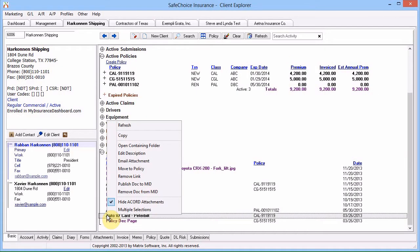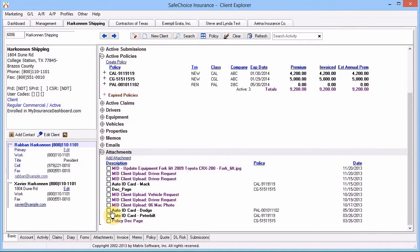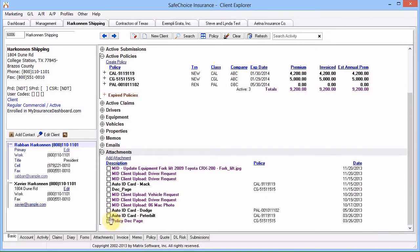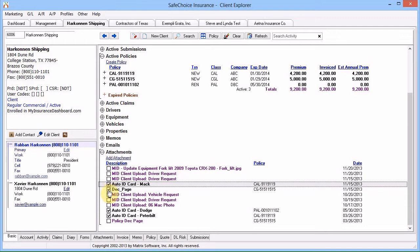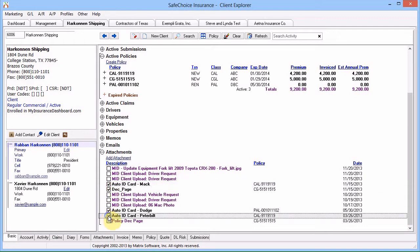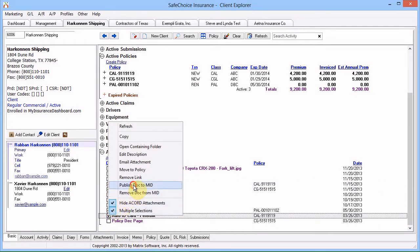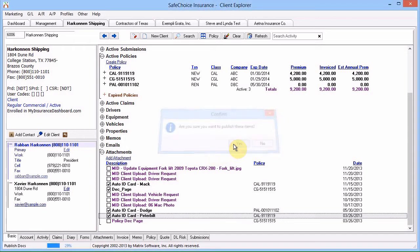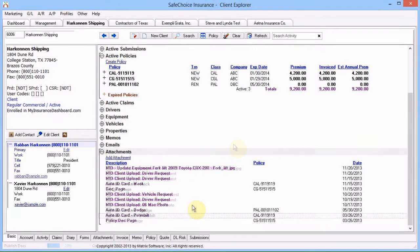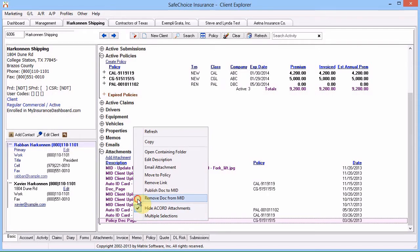To publish multiple documents at once, click Multiple Selections and use the checkboxes. You can remove an attachment from My Insurance Dashboard within Newton. Right-click and select Remove Doc from MID.